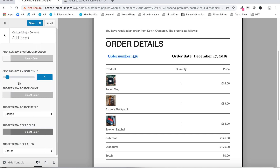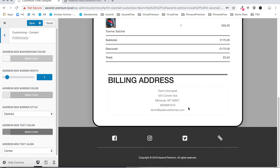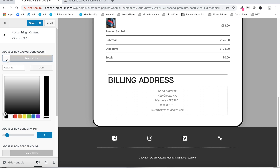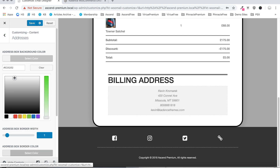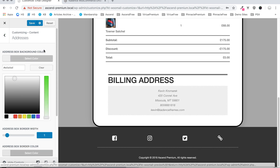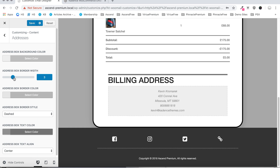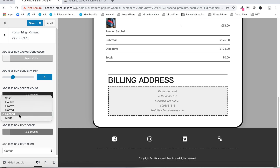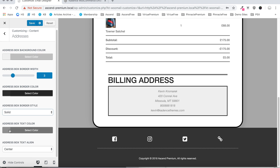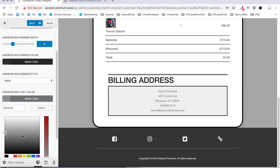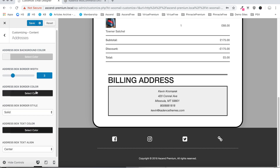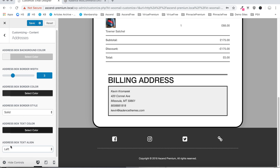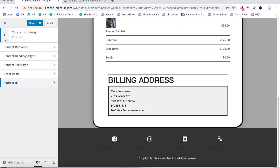Moving on we've got our addresses section — so this is going to be this area here. We can change our address box background color, change the border width, the border color, border style, and the text color — let's just make that darker. And then finally we can set the alignment — I'll left align that text. That does it for the addresses section.